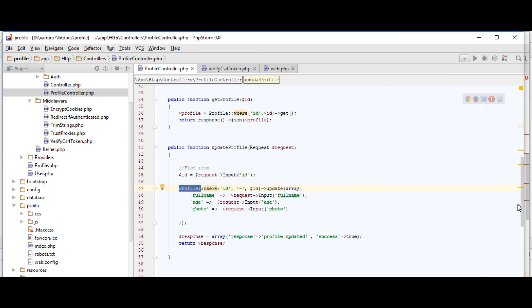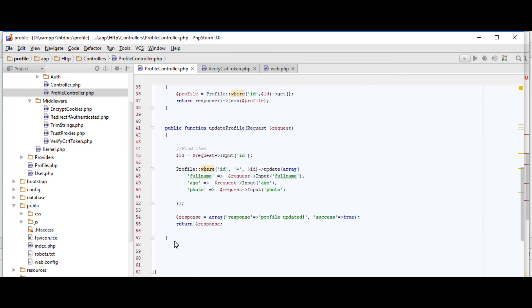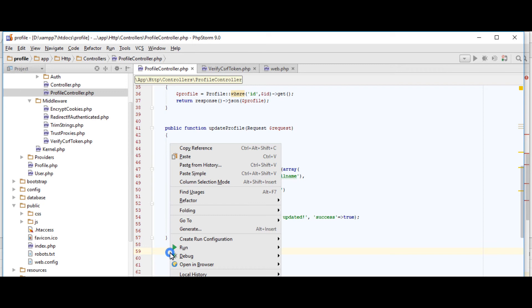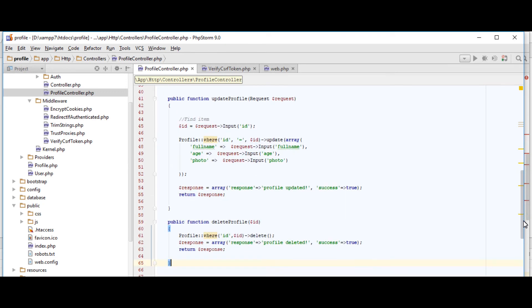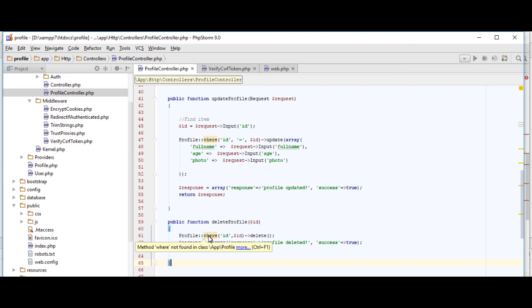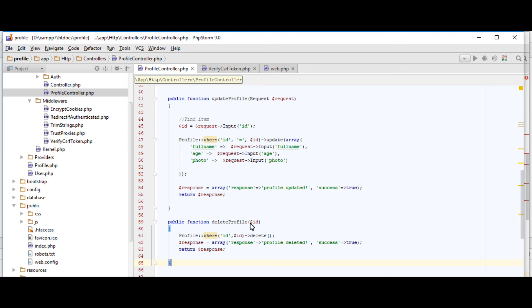And in our profile controller we have to add another function which is the deleteProfile. The parameter ID is coming from our Angular front end. Profile is a model in our Laravel. The condition ID is our ID field equal to the ID that it passed. And then let's call the delete function, the Laravel function. And then as a response, so that we would know if it's successfully deleted, we just label this profile deleted and then return the response.